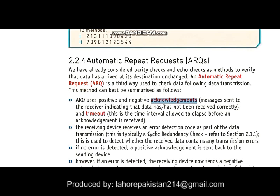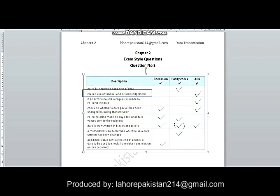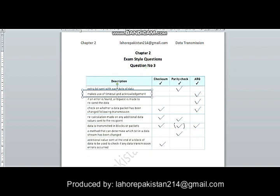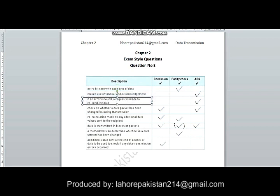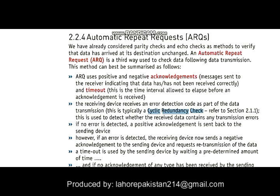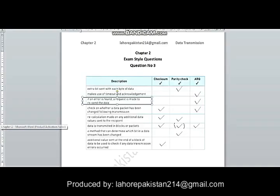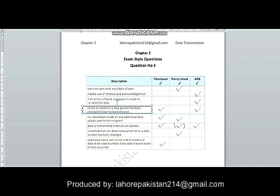Now comes the next part: if an error is found, a request is made to resend the data. In the case of ARQ, the CRC method is used, which counts the number of ones and converts it into hex form. If the data is not correct, it is requested from the sender to resend the packet of data.